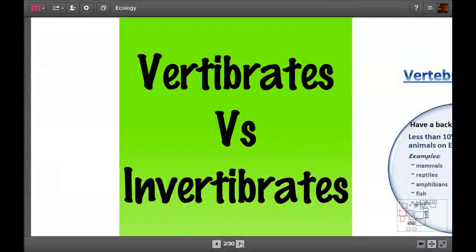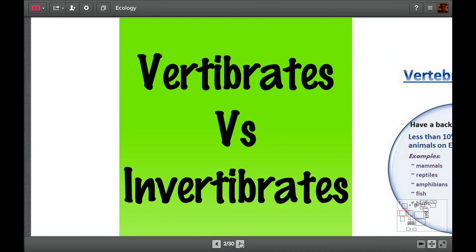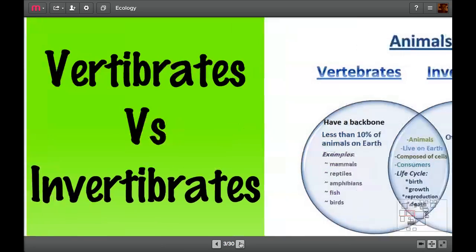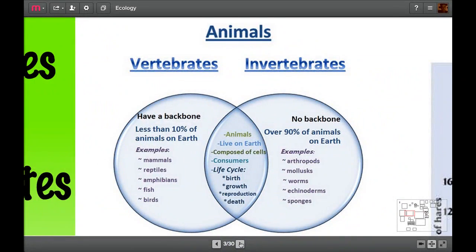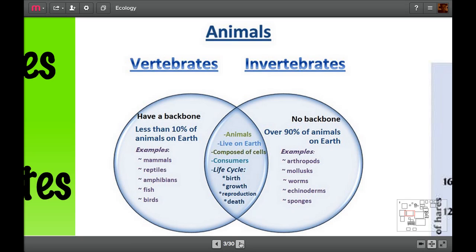First of all, we're interested in vertebrates and invertebrates. Vertebrates are animals that have got backbones, invertebrates are animals that haven't got backbones. If you look at the kind of breakdown of them, they're all animals, they all live on Earth, and they all compose themselves and consume stuff. They have a cycle of birth, growth, reproduction, and death. These are things that living things do. We'll talk about Mrs. Graham later on.